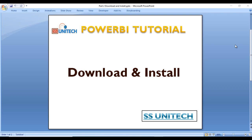Hello, welcome to SS Unitech. This is part 2 of Power BI tutorial.